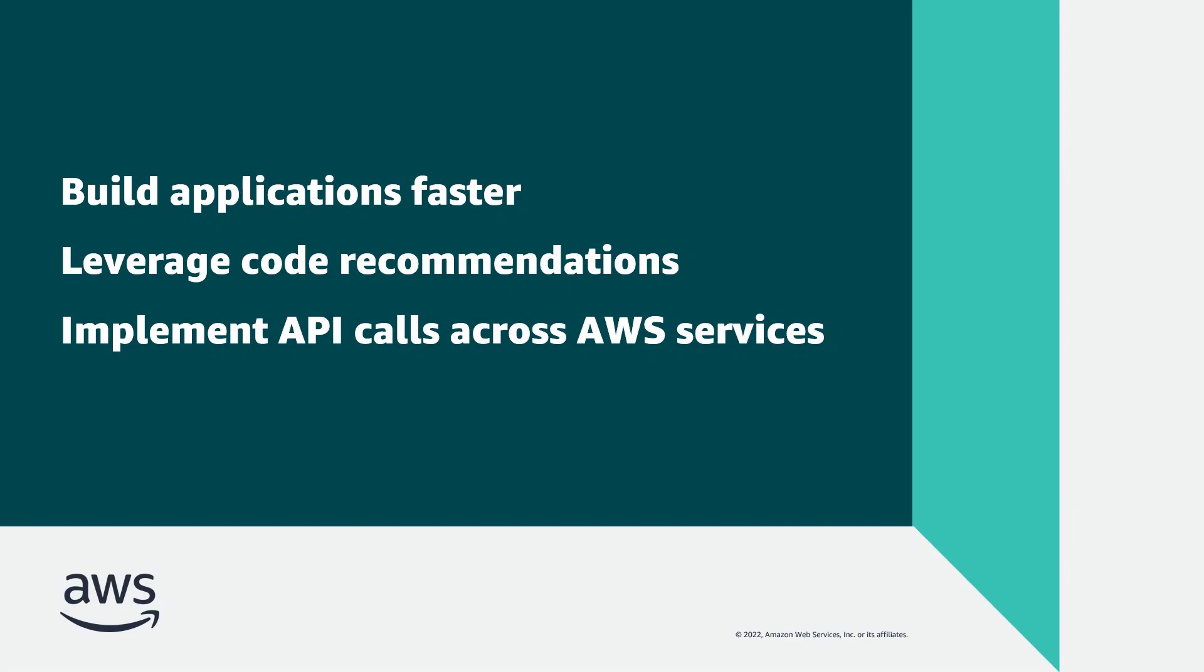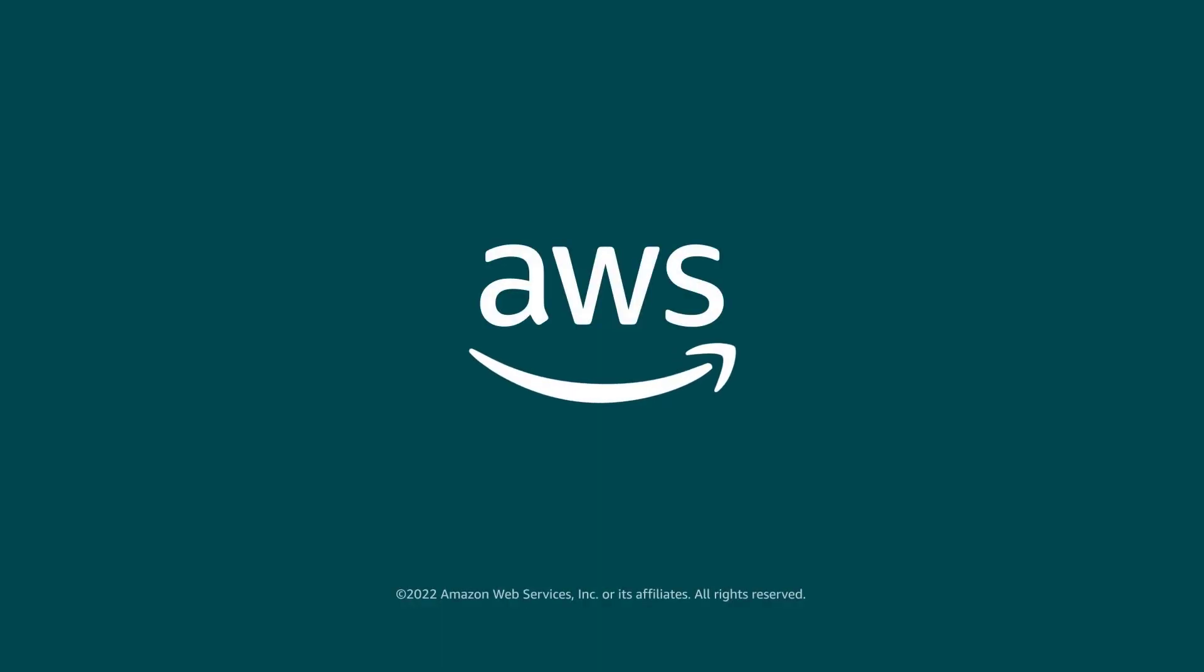You've just seen how to build a Python event-driven serverless app with Amazon CodeWhisperer. You can learn more about this topic and sign up for the CodeWhisperer preview in the description and links for this video. Thank you for watching! Now it's your turn to try!